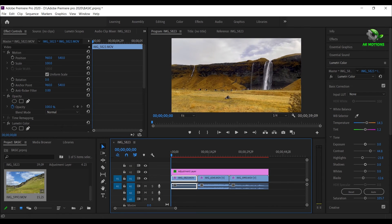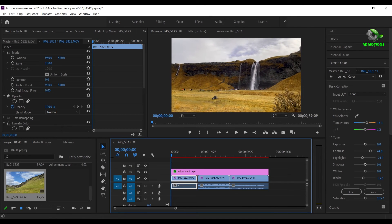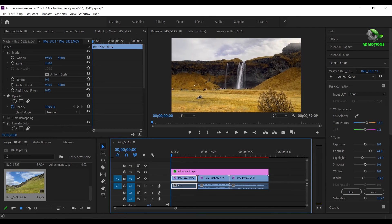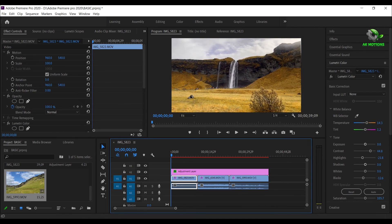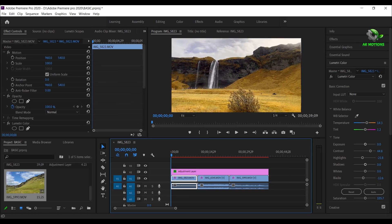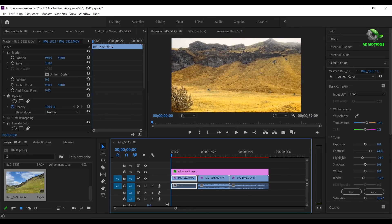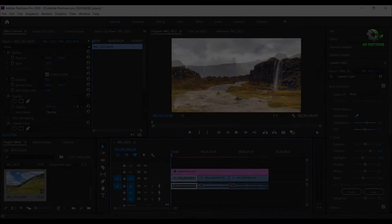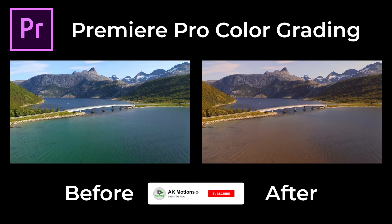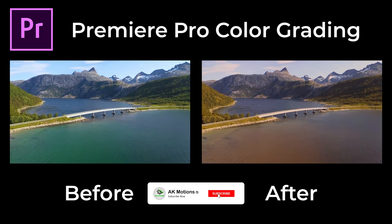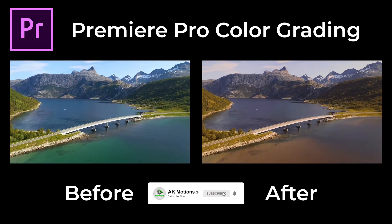This is the final effect of the color grading. Thank you so much guys for watching this tutorial. Make sure to subscribe to my channel for more amazing tutorials.